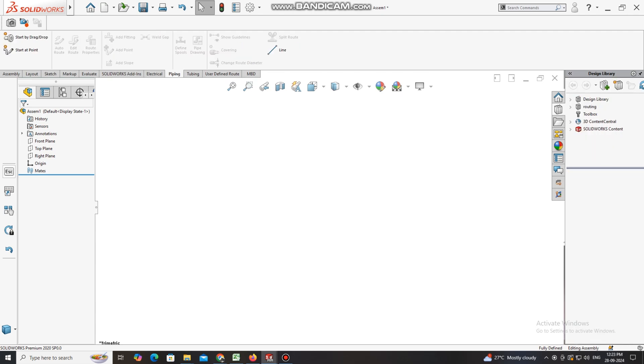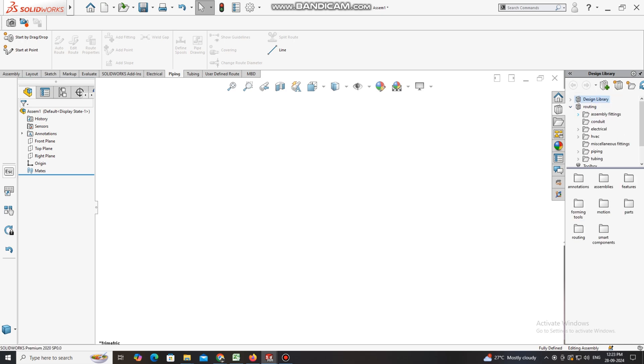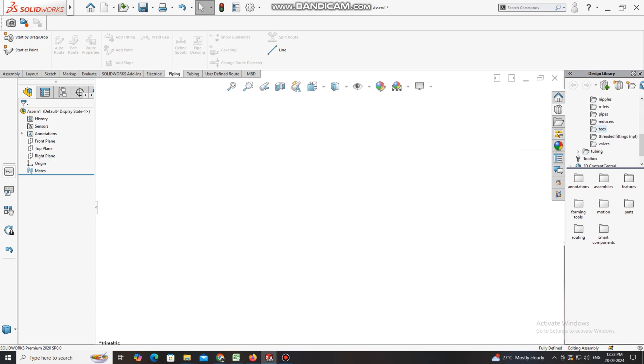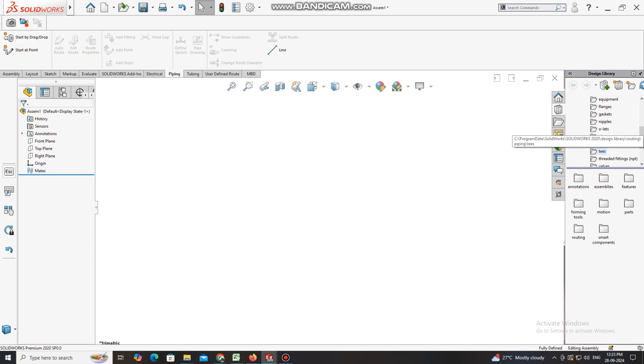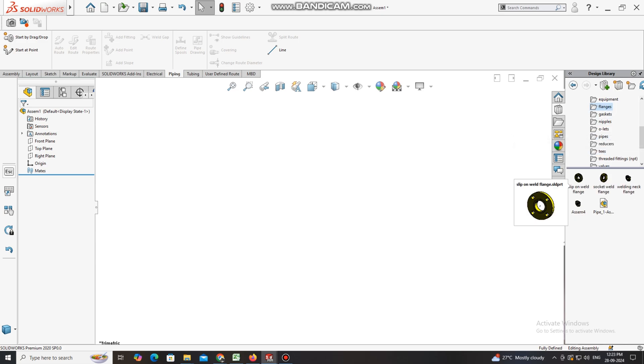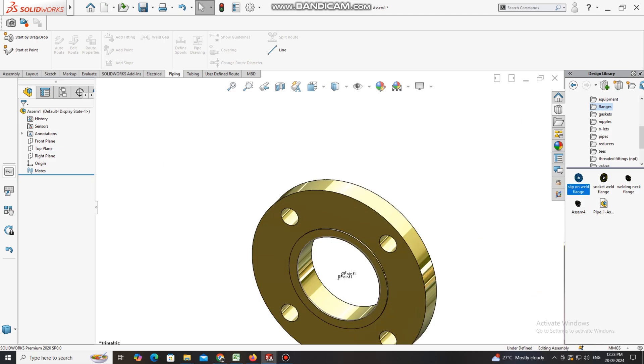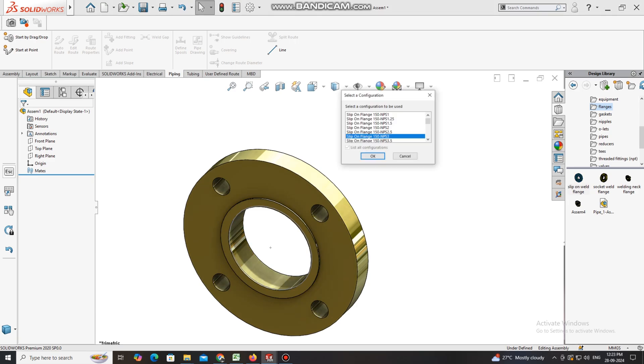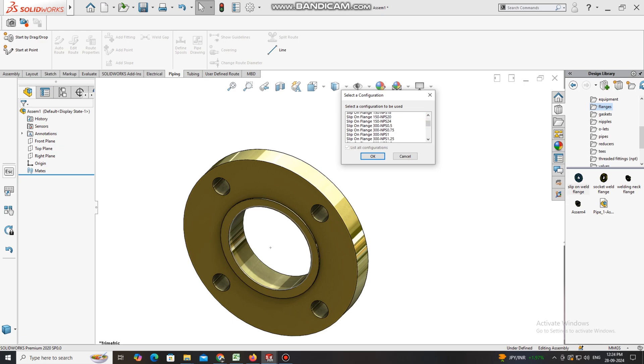Click on it and select piping. Here we select start by drag and point. Otherwise you can go from this side also. Go to piping, select flange, select slip-on flange, click and press with the right key of mouse and drag to this window. The size we will keep it 3 inch and class will be 300.